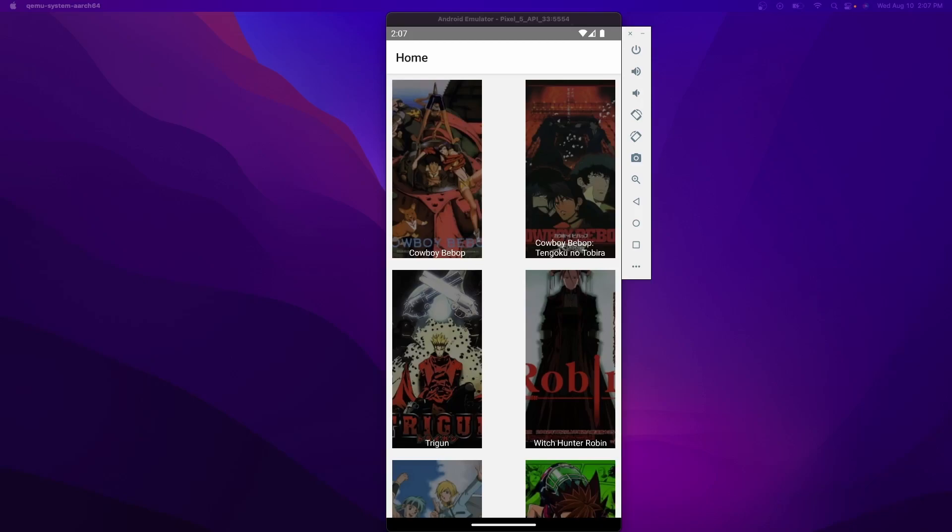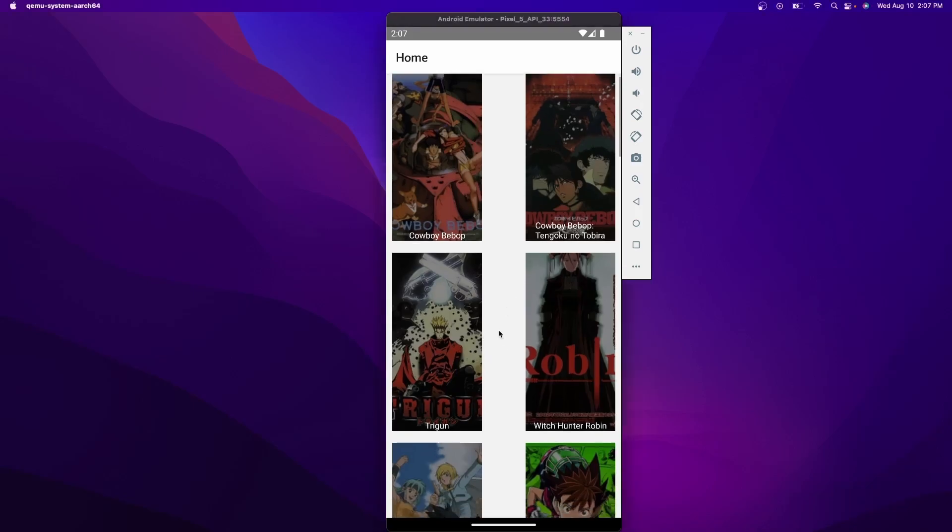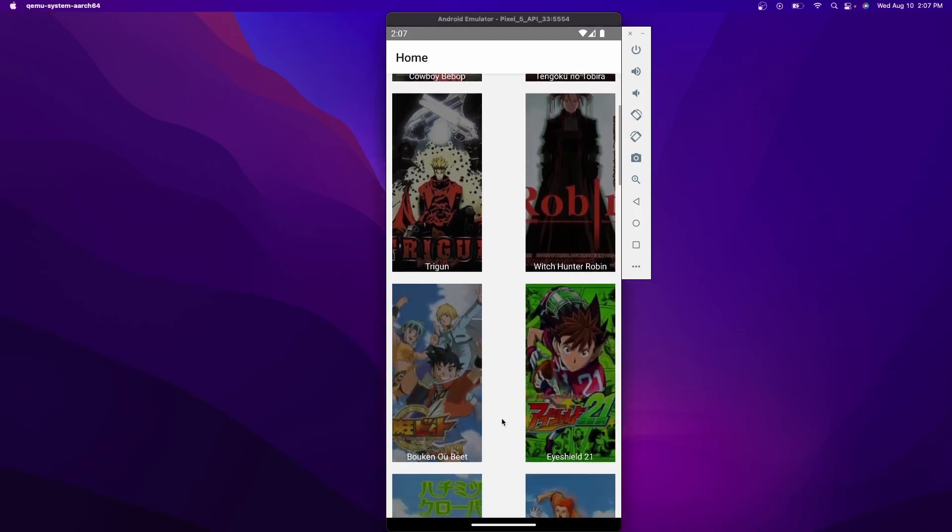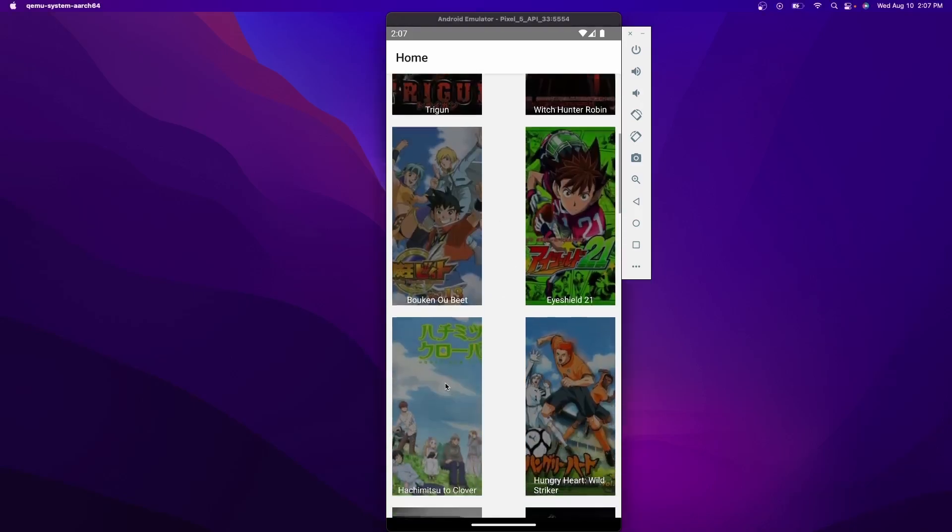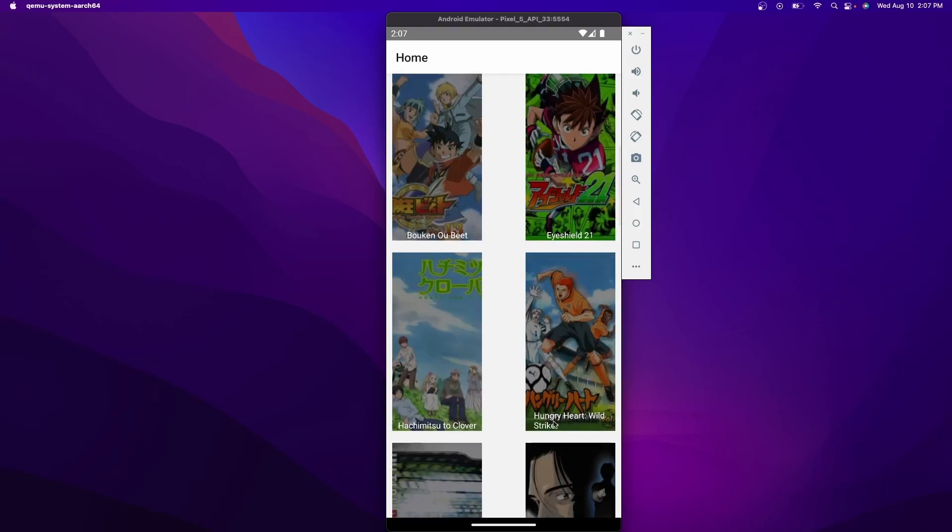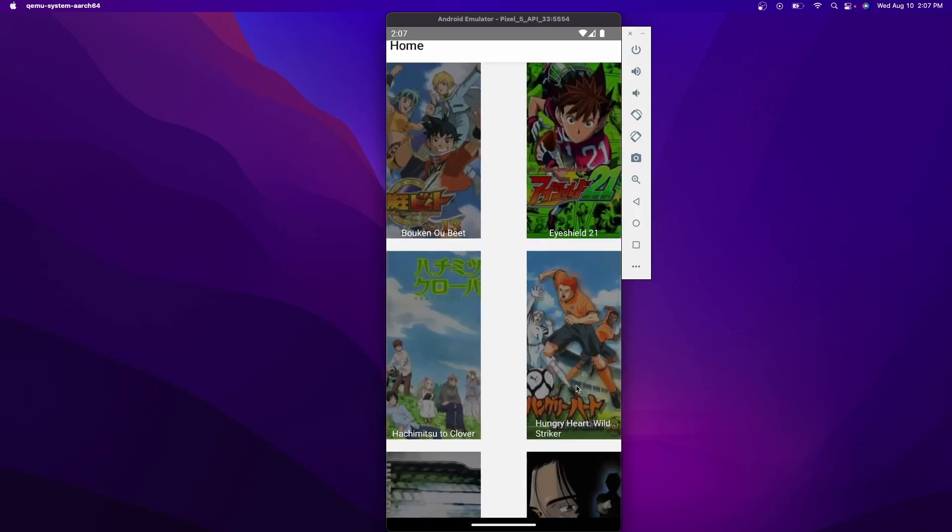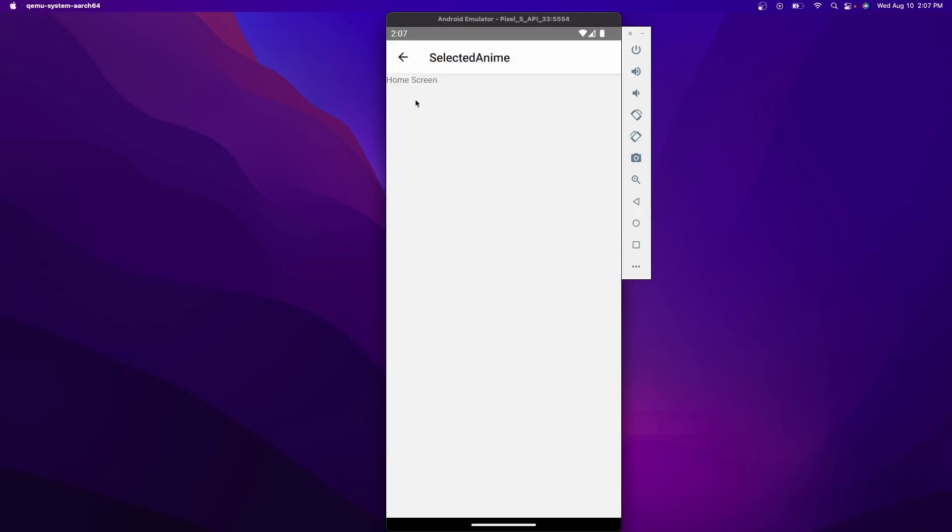That's where React Navigation props come into handy. So this is what we're going to be doing. For example, if I were to click on this anime right here, Hungry Heart Wild Striker, it would open up another screen and then we should see information regarding that specific actual anime. So let's go ahead and get started.